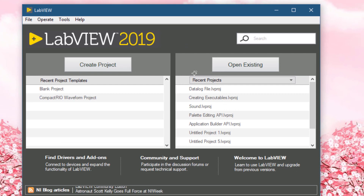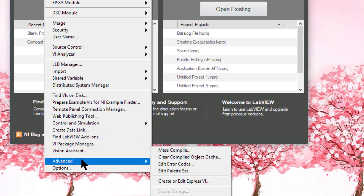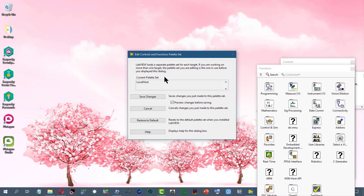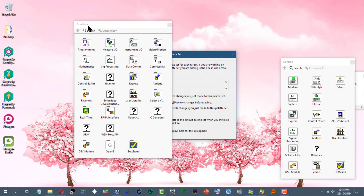Let's go to the Tools menu, then Advanced, and then Edit Palette Set. The Edit Controls and Functions Palette Set dialog box appears. Let's navigate to the Functions palette.